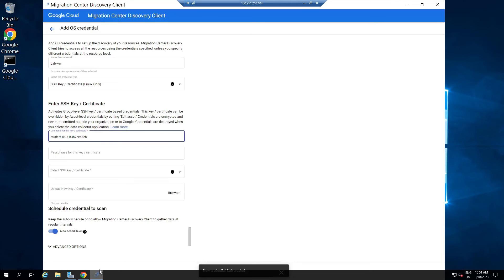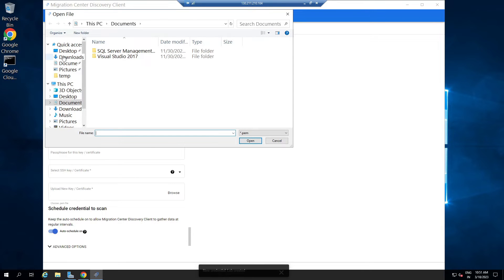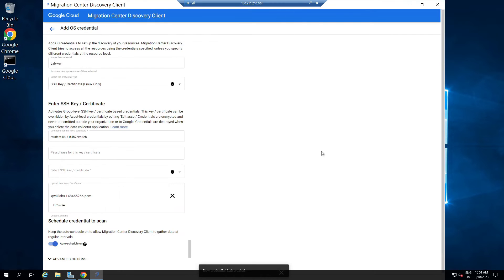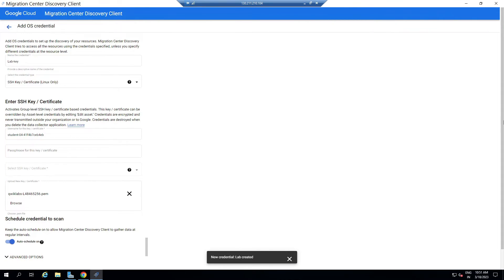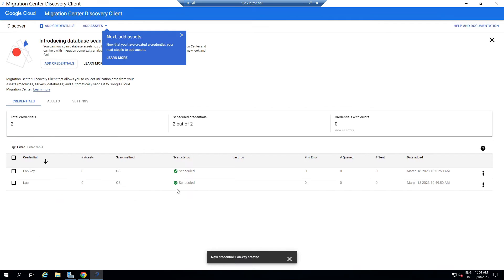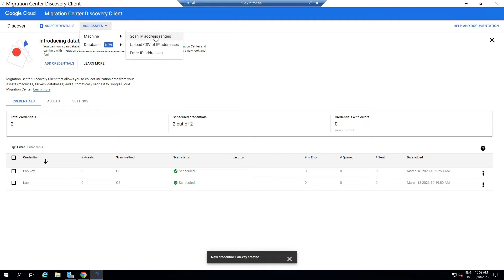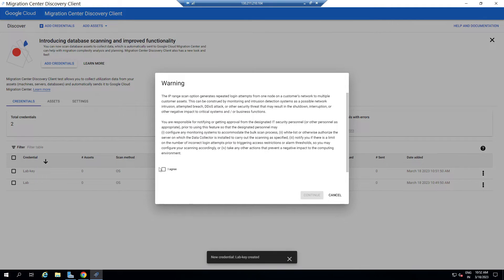Then open Migration Center and click Browse. Go to the desktop and select this file. Scroll down and you will see the Add Credential option — click on it. Now click Add Assets, then Machine, then Scan IP Address Ranges. Click Agree, then Continue.